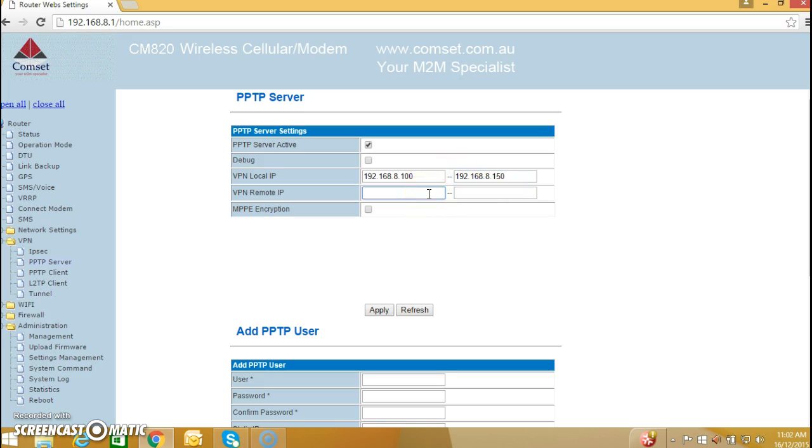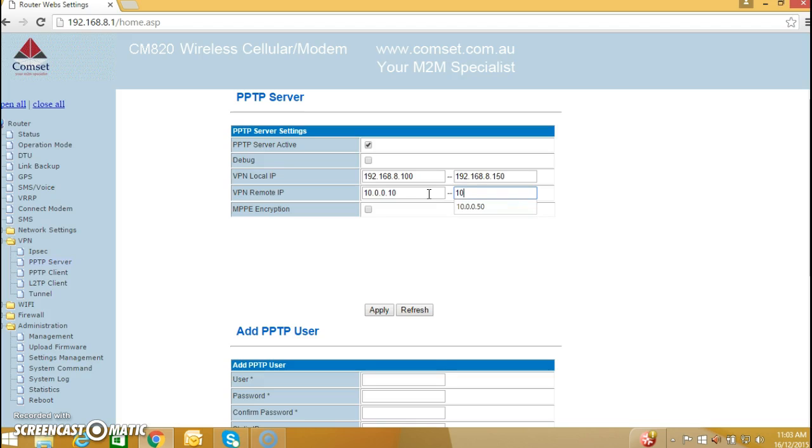As for the remote IP, I will be using my PC here which is connected to an ADSL router via Wi-Fi, and the IP range is 10.0.0.10 for example and 10.0.0.50. So this is the range for the remote IP, and then I hit apply.